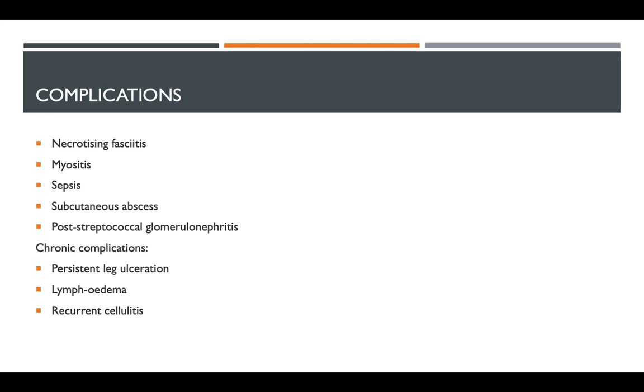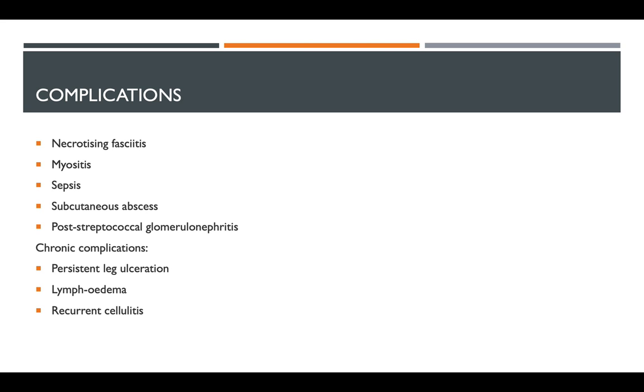One of the most concerning complications of cellulitis is necrotizing fasciitis. This is a destructive and rapidly progressive soft tissue infection that involves the deep subcutaneous tissues and fascia. It can lead to extensive necrosis and gangrene of the skin and underlying structures. Necrotizing fasciitis can easily lead to limb amputations if not treated effectively and immediately.